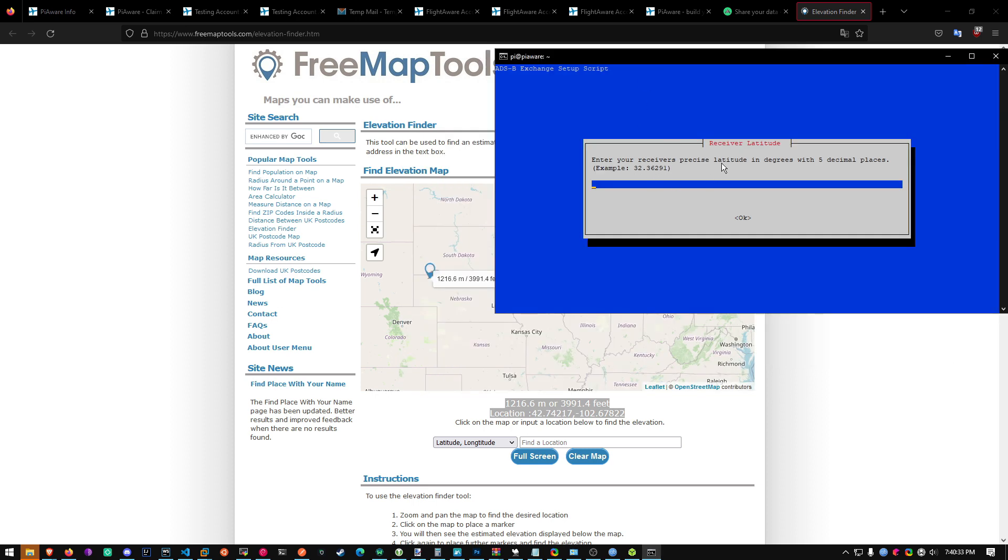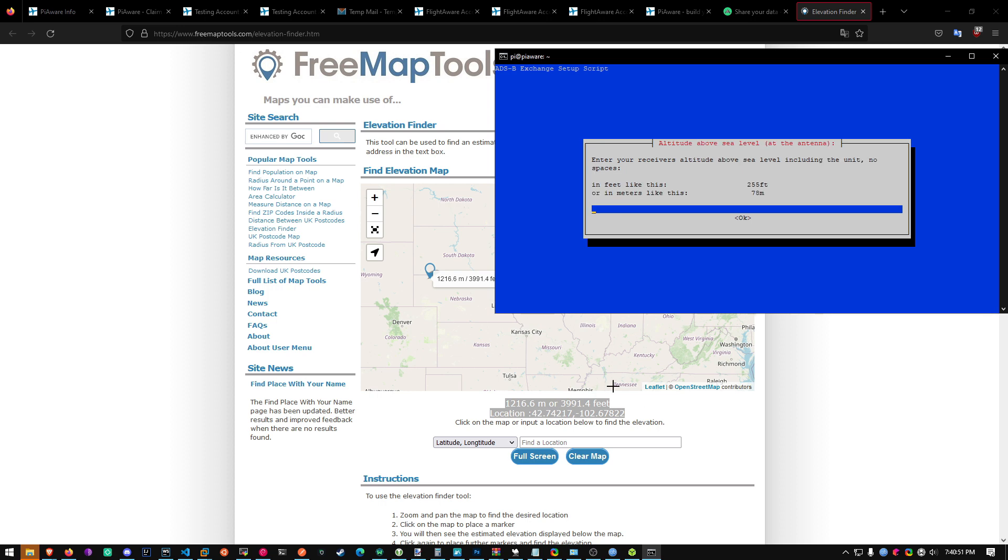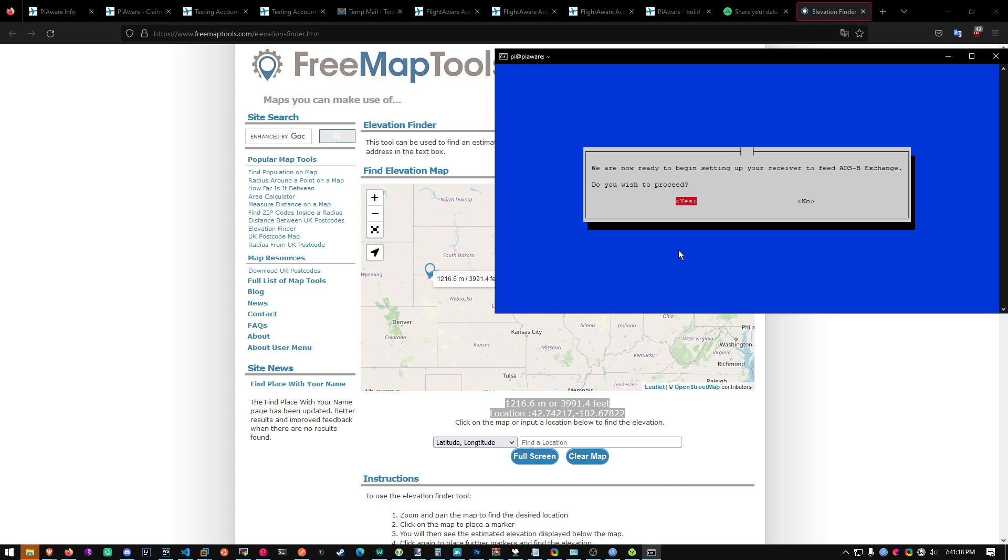And then for latitude, copy the first latitude number. 42.74217. And then longitude, it's this number right here. Negative 102.67822. And then for altitude, it'll show up right here. 3991.4. You don't need the decimal. You need to add feet to the end of it. 3991 feet. And then hit yes to proceed.